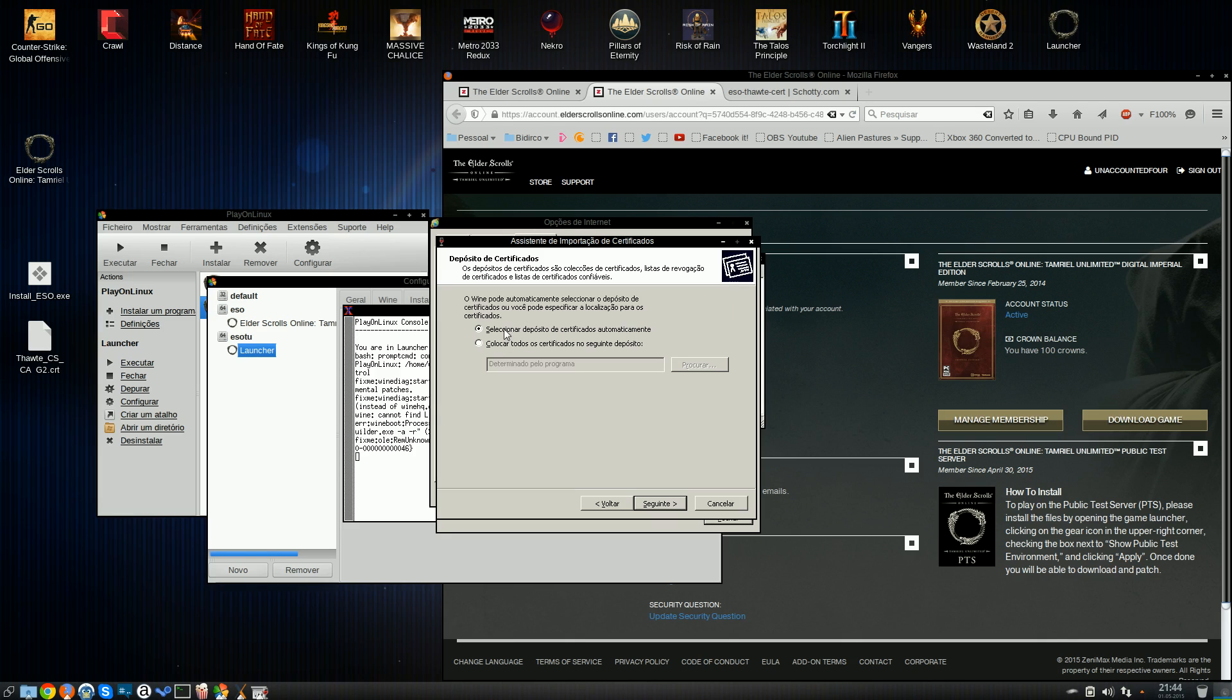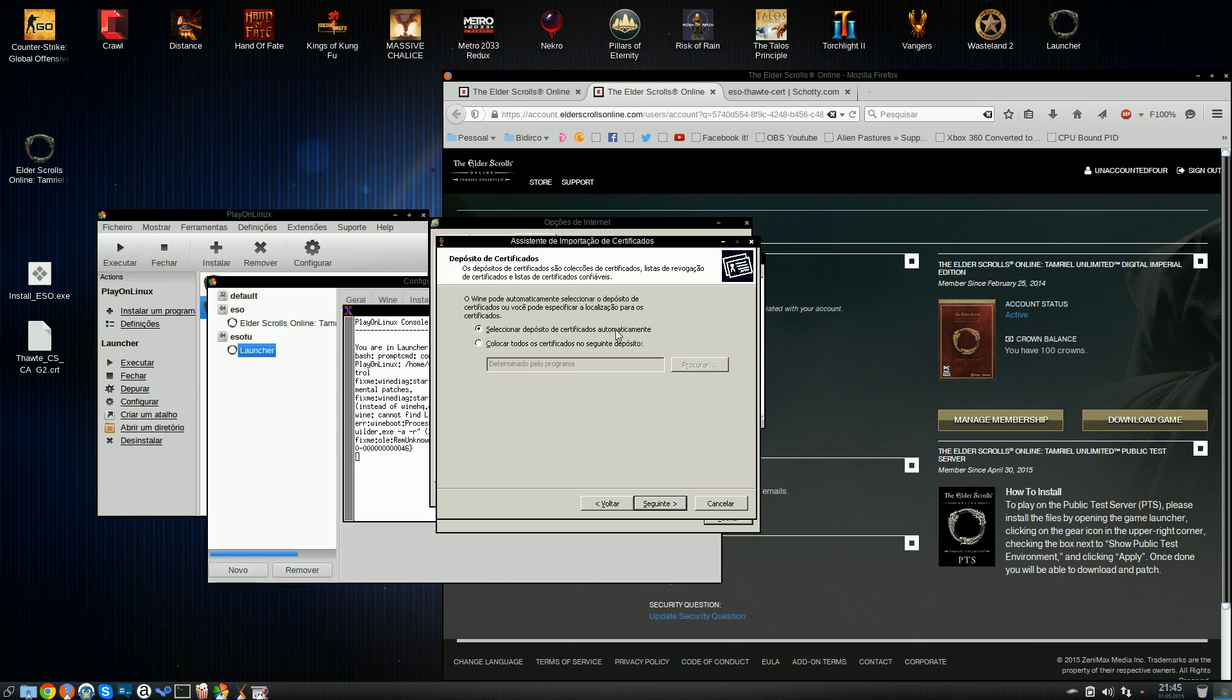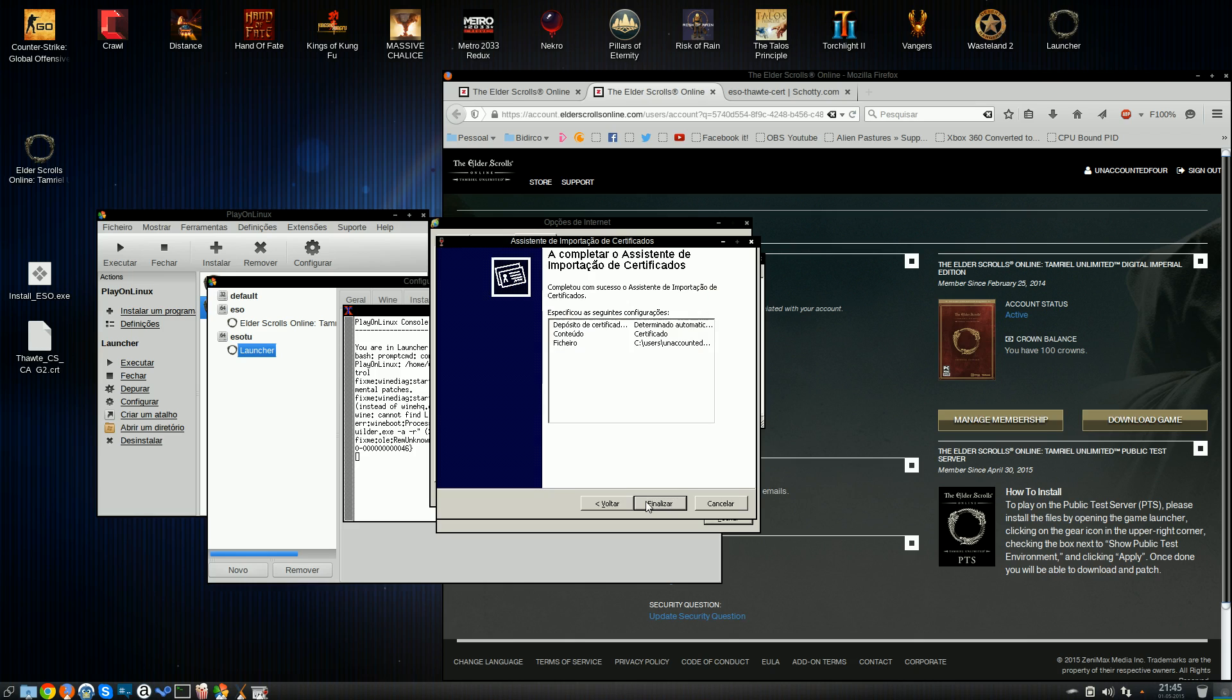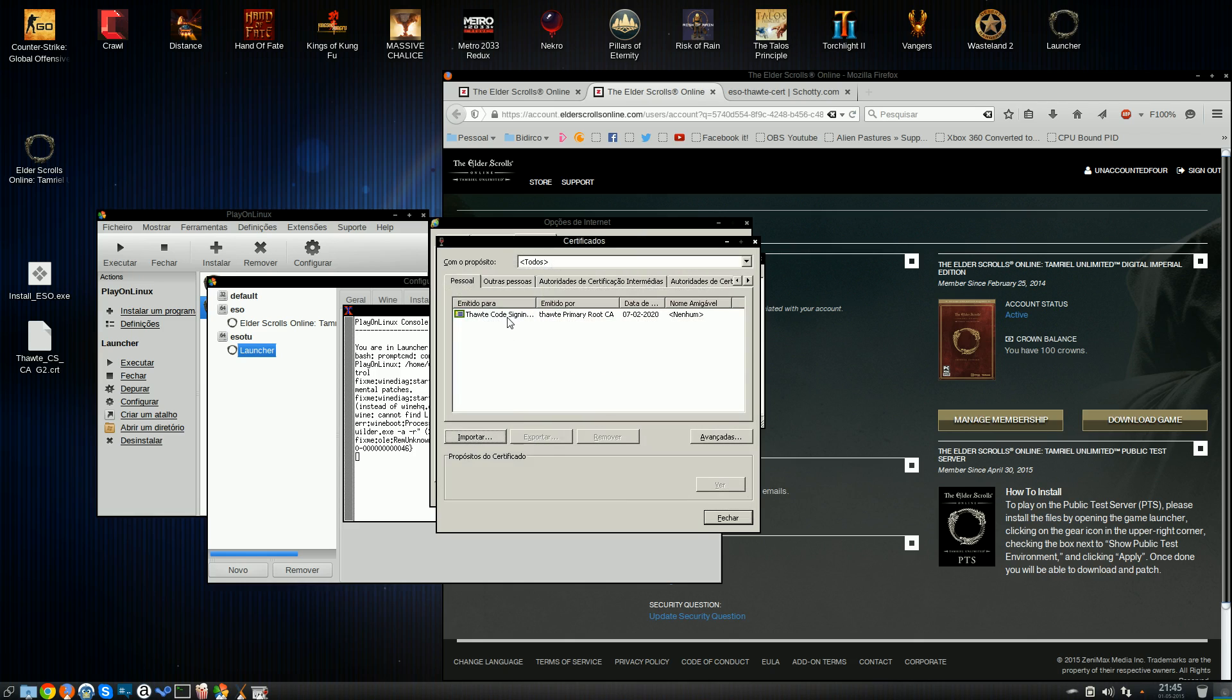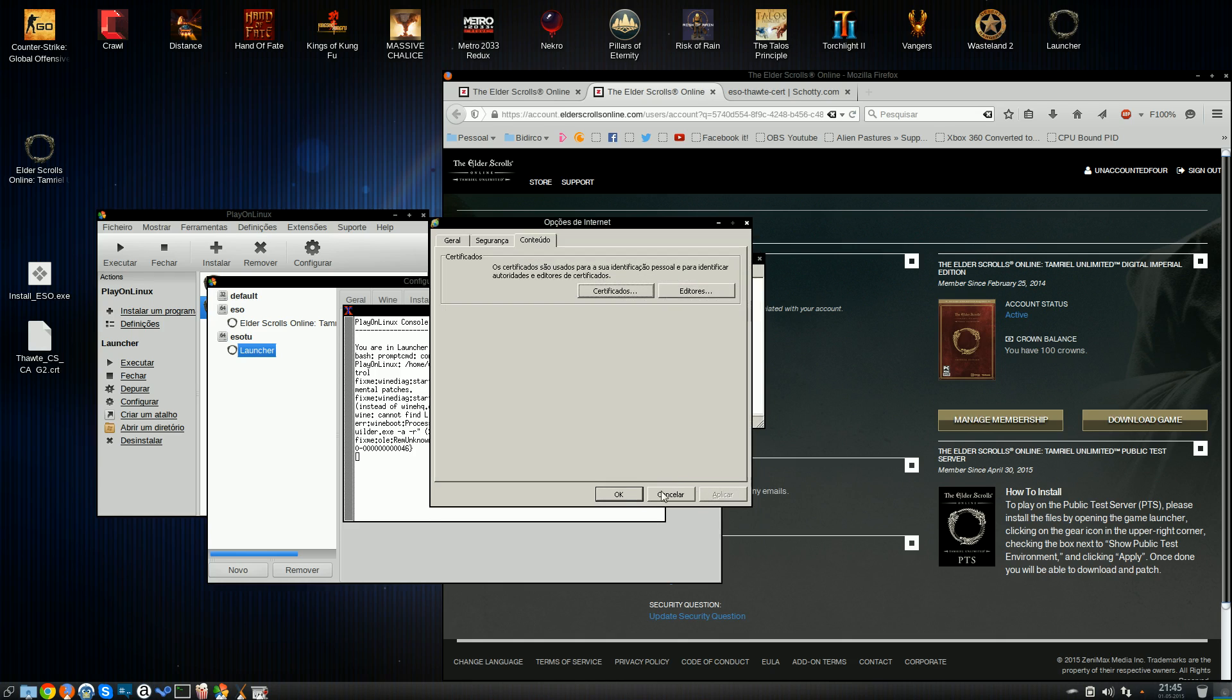So you push next. You select automatic. The top option will say to automatically select the correct repository for the certificates. That's the one you want. You can choose this one down here, but it'll basically not do you any good. So just go with the automatic one. Right there. Finish. Oh, it was successful. All right. There it is. There's the new certificate we just imported.